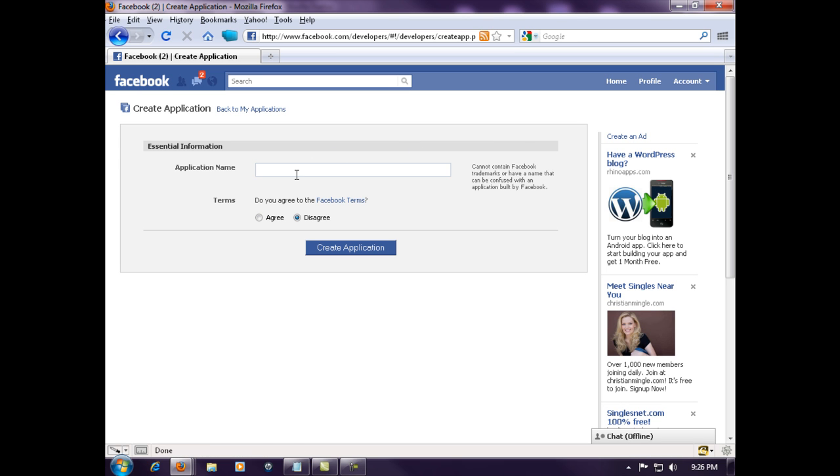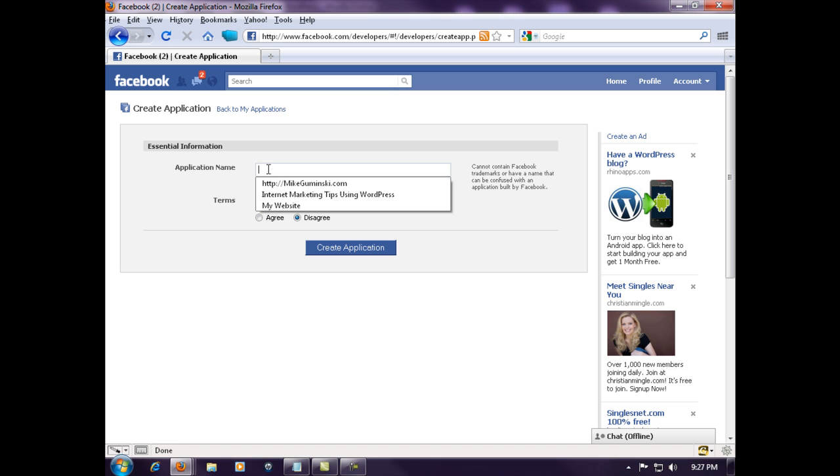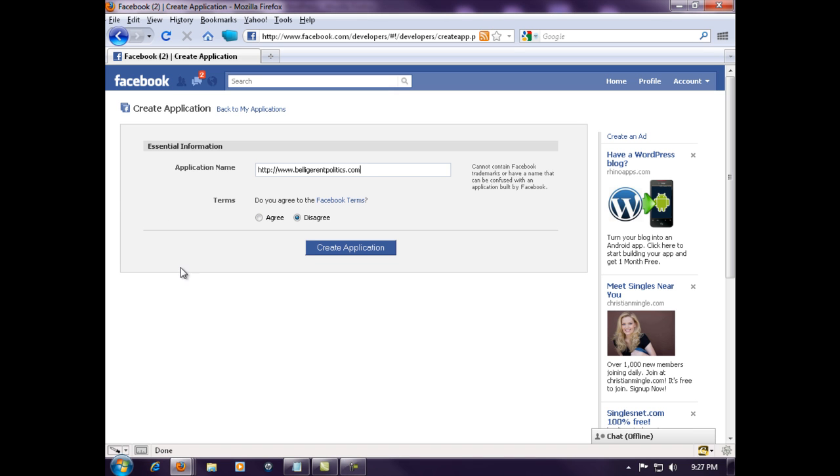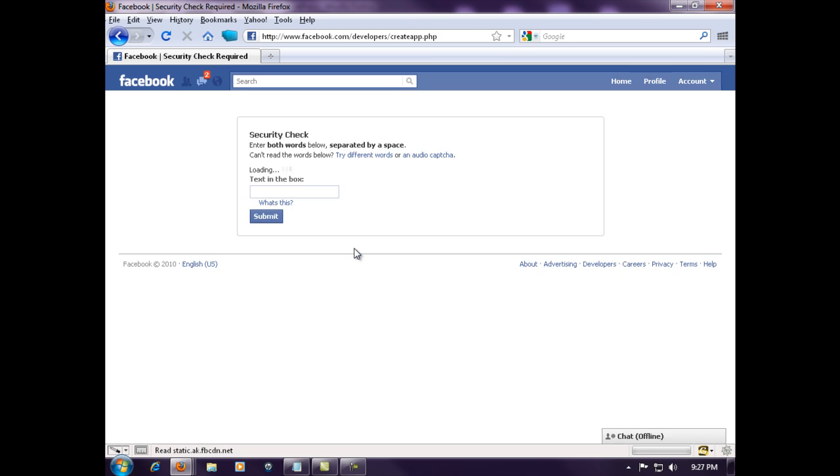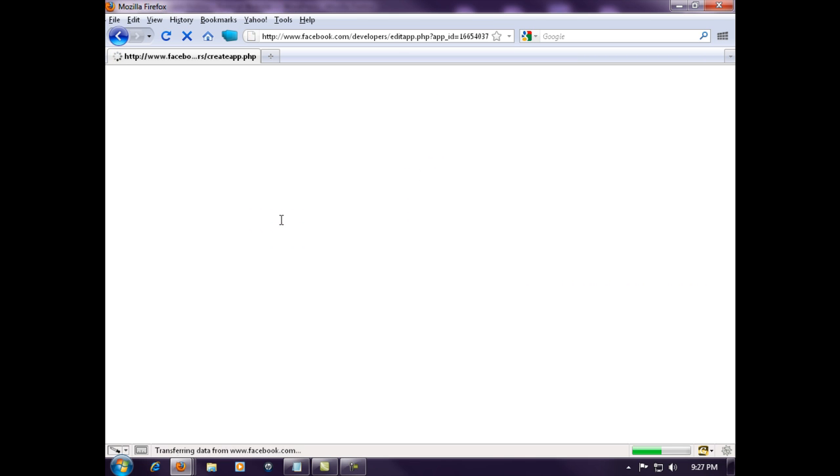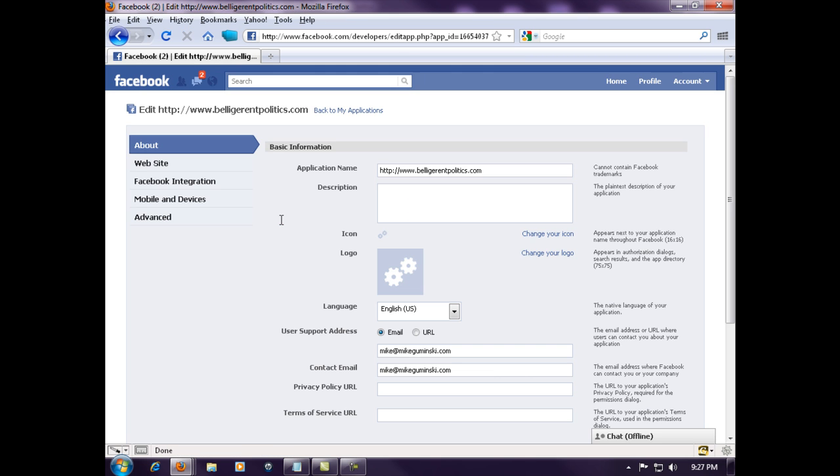Application name: I'm going to go ahead and put my auto blogging site. Got it right here. You need to agree to the terms, hit create application. You've got a little captcha here to fill out. I hate these things. Half the time I get them wrong. Oh, got it right.